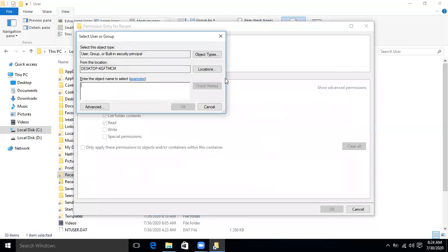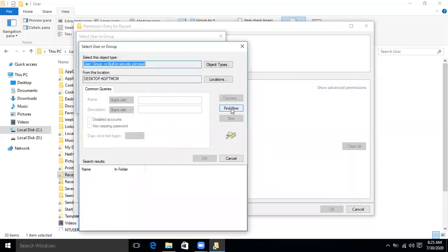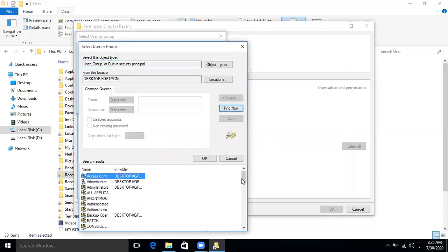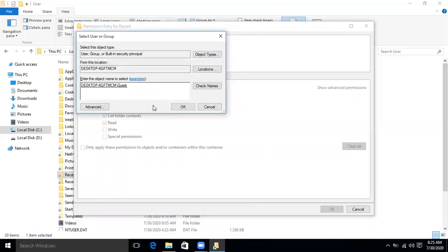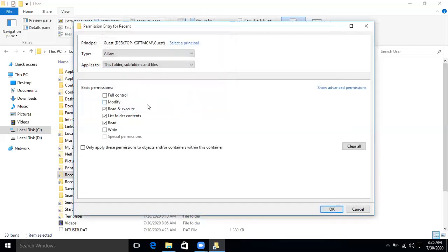Now add another entry. Click 'Select a principal,' Advanced, then 'Find Now.' Select 'Guest' and click OK, then OK. For Guest, do not give Full Control — only the three default boxes are checked. Leave only those permissions; do not give permission to modify or write.